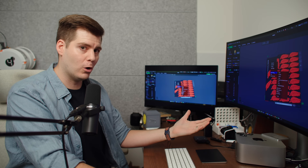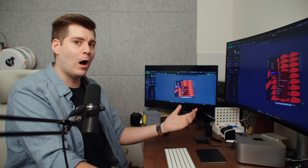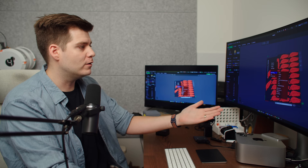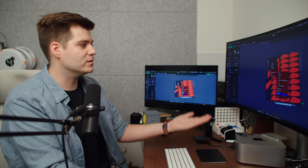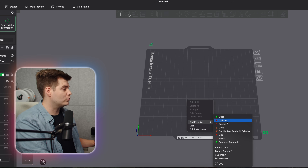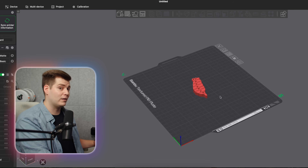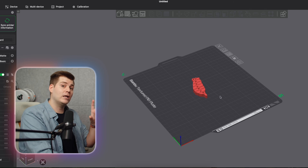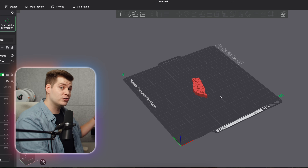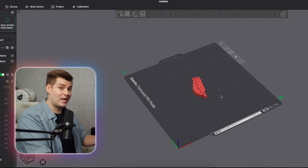I don't know how this can be a function in Bambu Studio without being an official feature. I would love for this to be customizable and to be able to add as many as I want. One thing to note: since these are STL files, any coloring you do in Bambu Studio will not be saved.